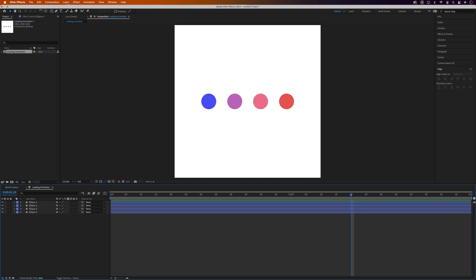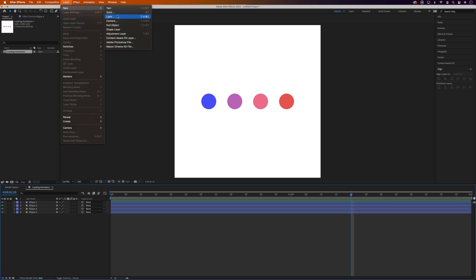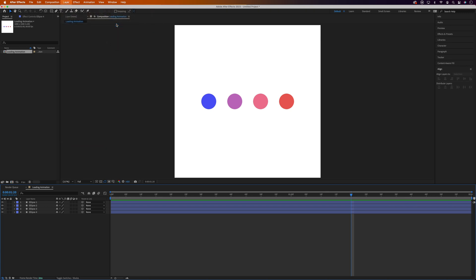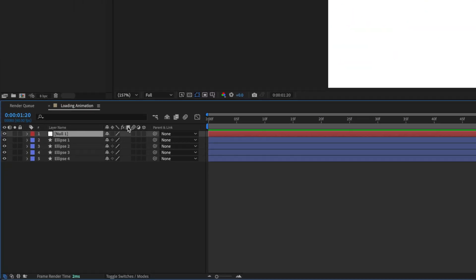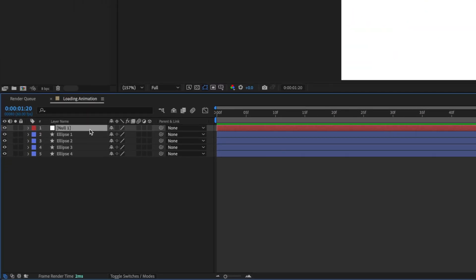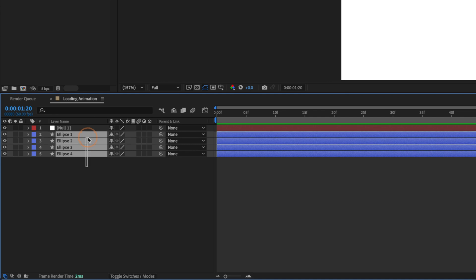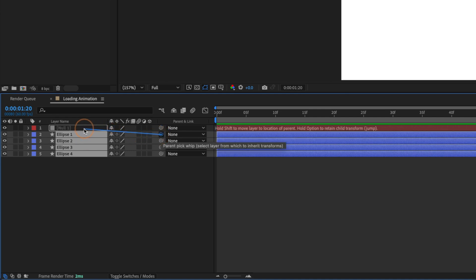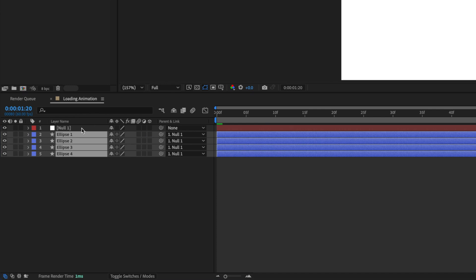Then we'll come up to Layer, New and Null Object. A null object's basically a hidden layer that we can attach other layers to. Then we can control the layers we attach to it through the null object. So to make the null object appear into our ellipse layers we'll highlight all of the ellipse layers. Then we'll grab the pickwhip and drag it onto the null object. And all being good all of the ellipse layers should be linked to the null object.